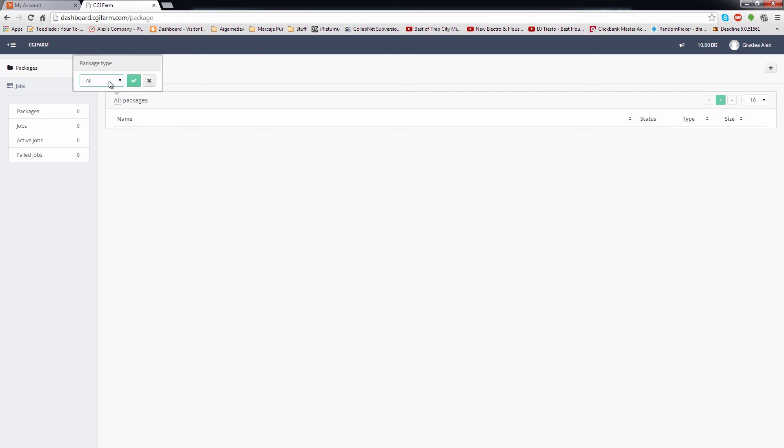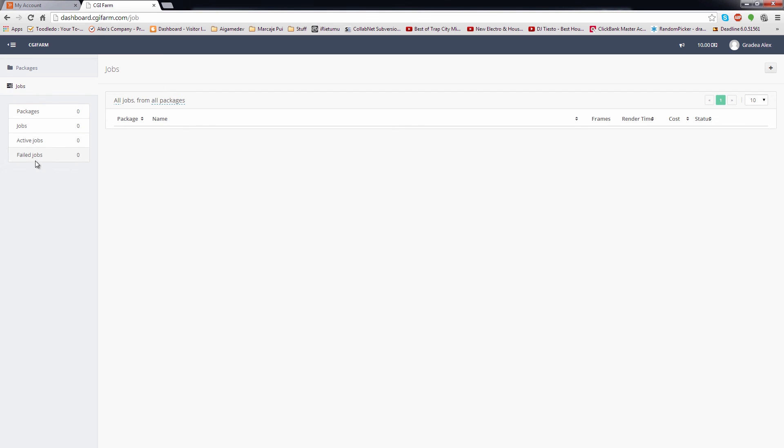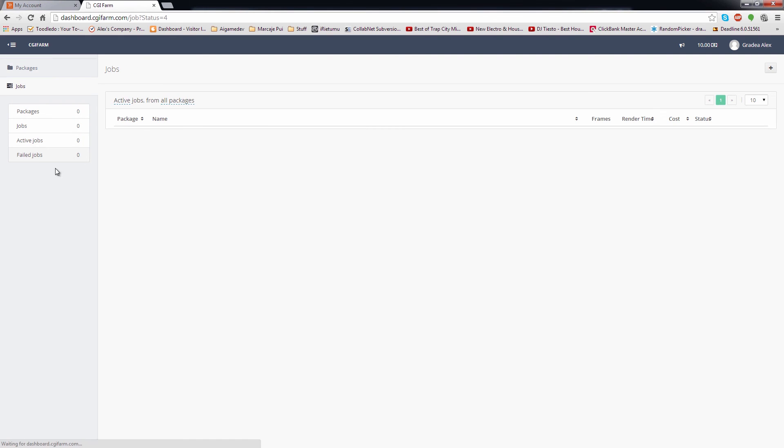Right now there is no package uploaded, but I will show you soon how everything works once we start using the platform. On the left side, we have the stats for number of uploaded packages, jobs, active jobs, and the failed ones. The stats are also active links, which will open a page with the active jobs, failed ones, etc.